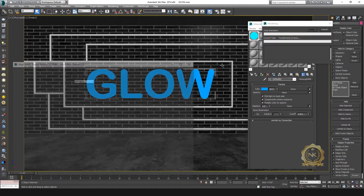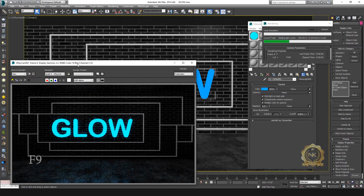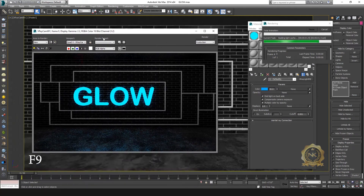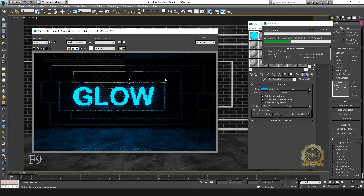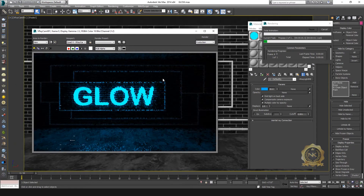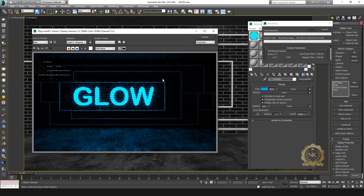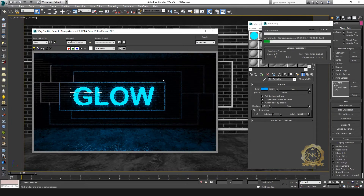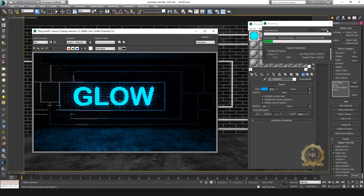Now just render — press F9. Please check our previous class on light and render setup for your rendering. The glow text is glowing. This is the V-Ray light material.